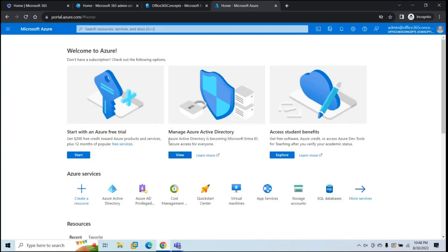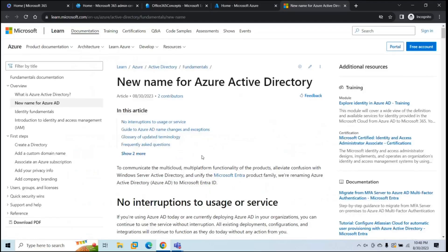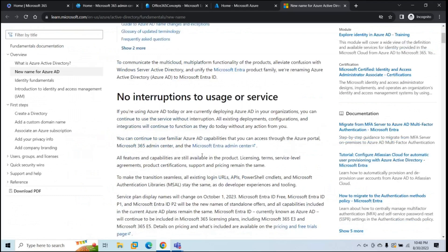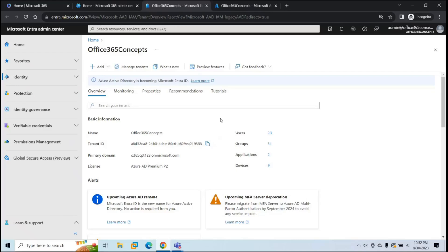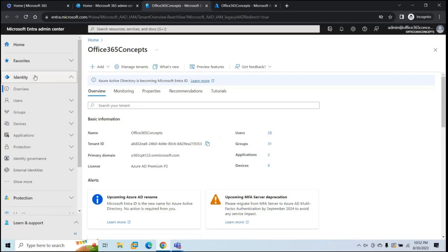Here you can see it says Azure Active Directory is becoming Microsoft Entra ID. If you go to this article, it will tell you what changes are being done in Azure Active Directory — I've mentioned this link in the description of this video. The first option in Microsoft Entra Admin Center is Identity, which is Microsoft Entra ID. As we discussed, all the options from Azure Active Directory are migrated to Identity under Microsoft Entra Admin Center.